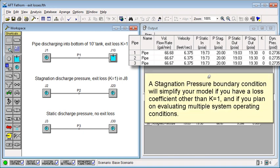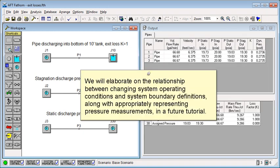A stagnation pressure boundary condition will simplify your model if you have a loss coefficient other than K equals 1 and if you plan on evaluating multiple system operating conditions. We will elaborate on the relationship between changing system operating conditions and system boundary definitions along with appropriately representing pressure measurements in a future tutorial.